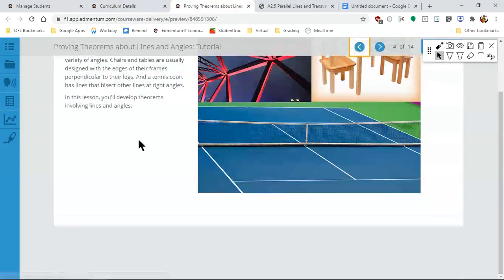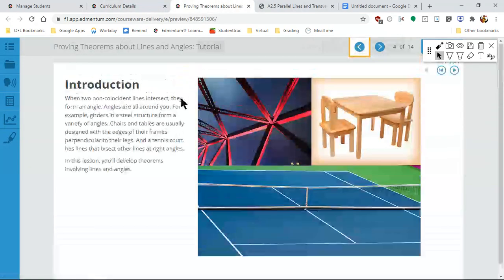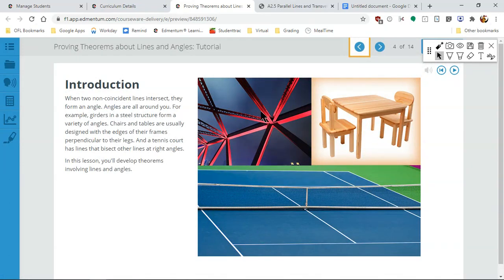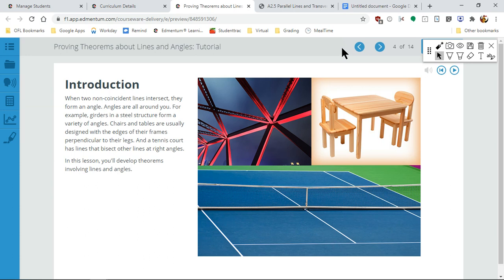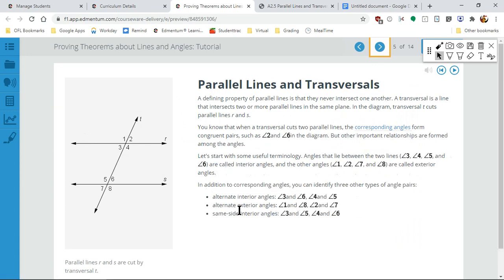What you guys missed was talking about how angles are everywhere. These girders make a line or an angle — that's what angles are. When we're talking about tables, they usually make a 90-degree angle right here on the corners.